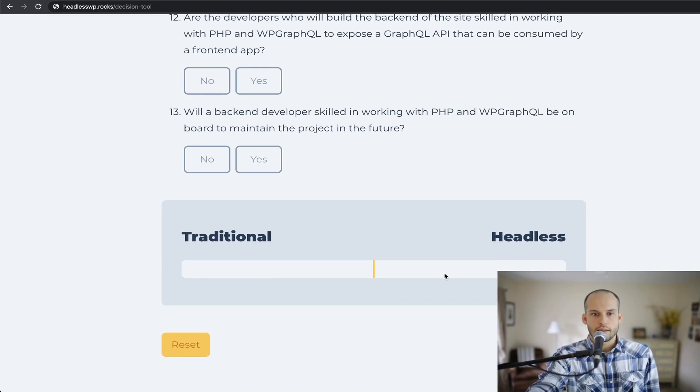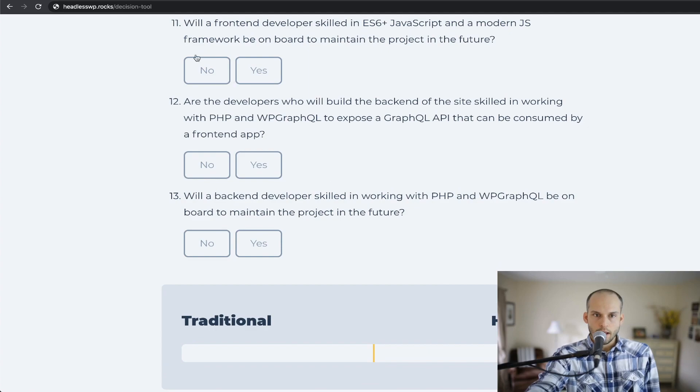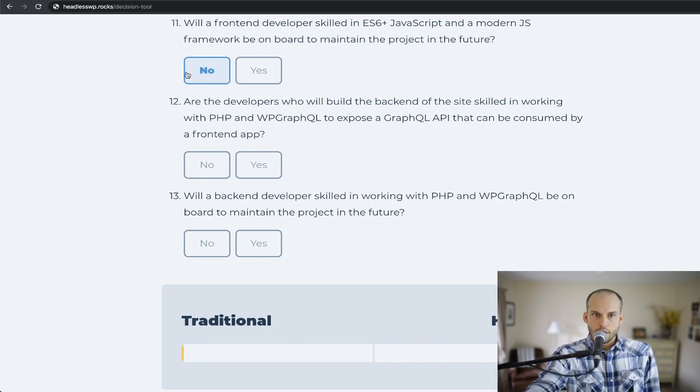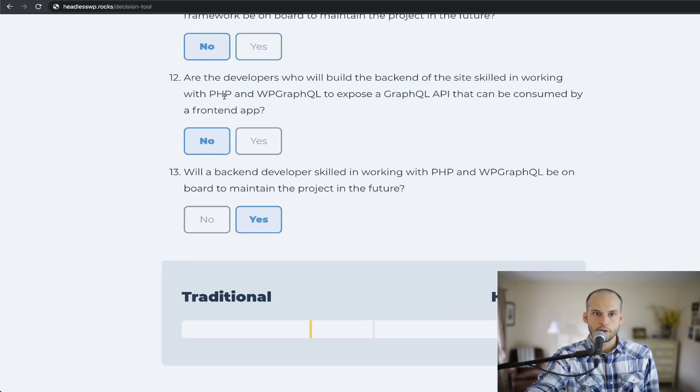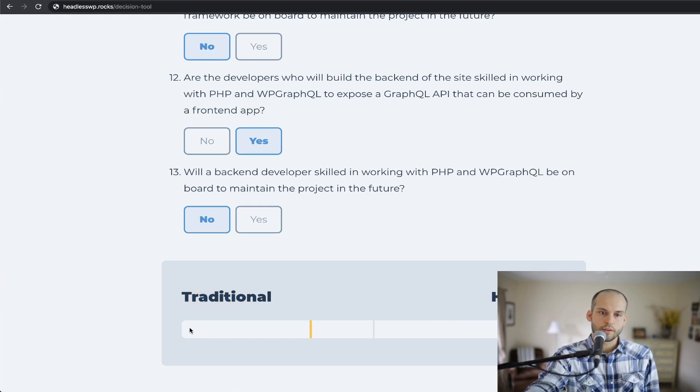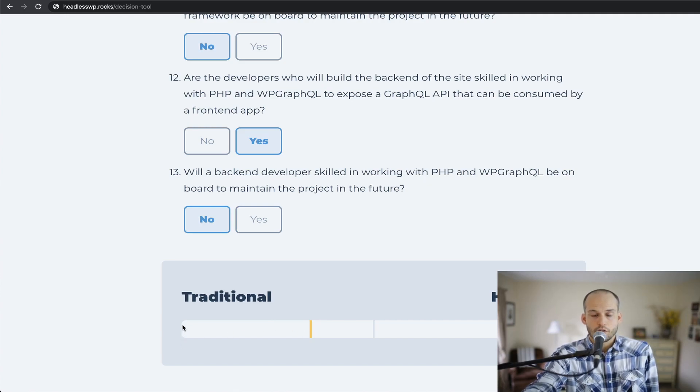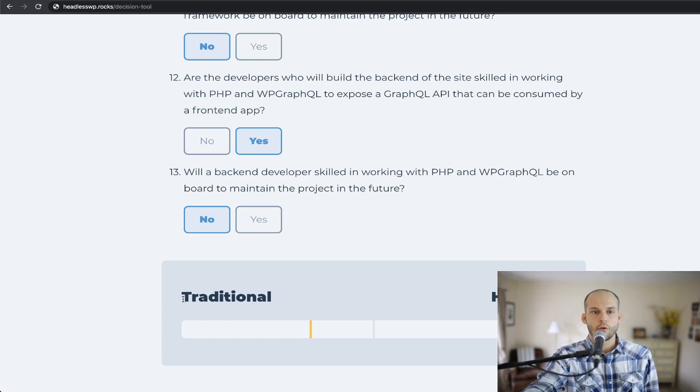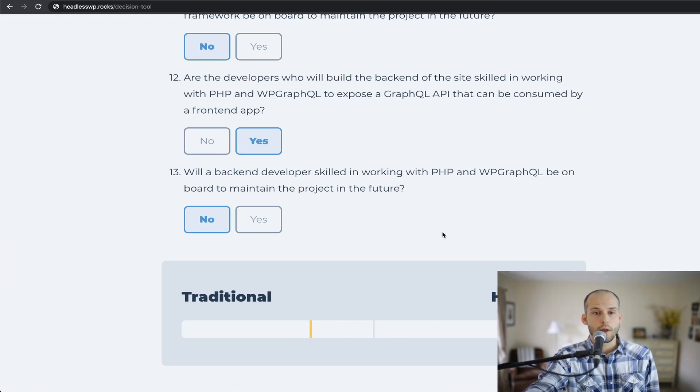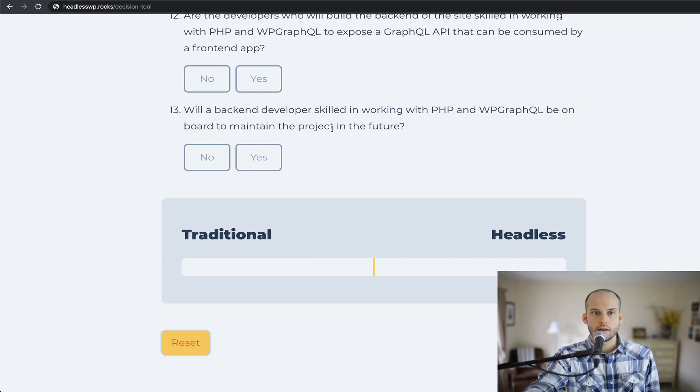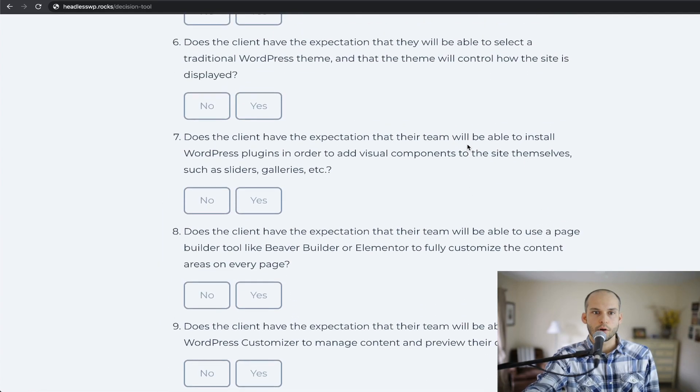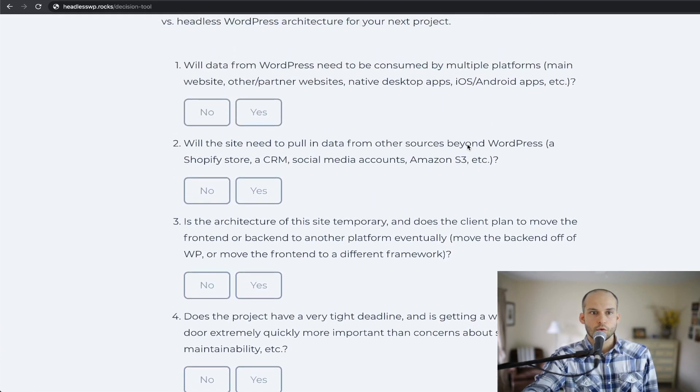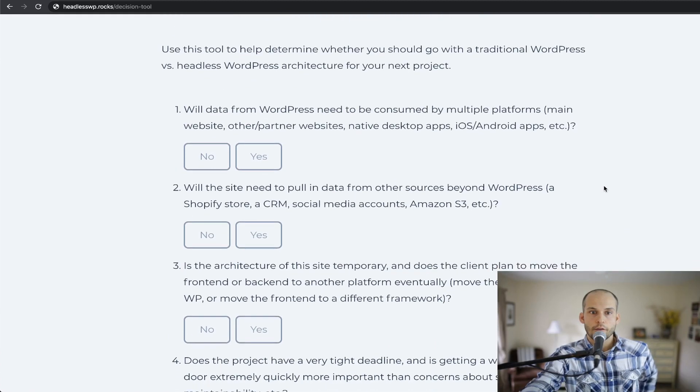And there's a button to reset the tool if you want to try it again. So with this, if I choose a yes or no to a few of these questions, you can see at the bottom, my result is updated here. So depending on the combination of these, it'll recommend a traditional WordPress install versus a headless one. So if you see that the yellow line is way far to this side, that would be a strong indicator that your project's probably better suited for a traditional WordPress site. Likewise, if you see it all the way on this side, headless may be a good approach to go with. So I'll hit reset.